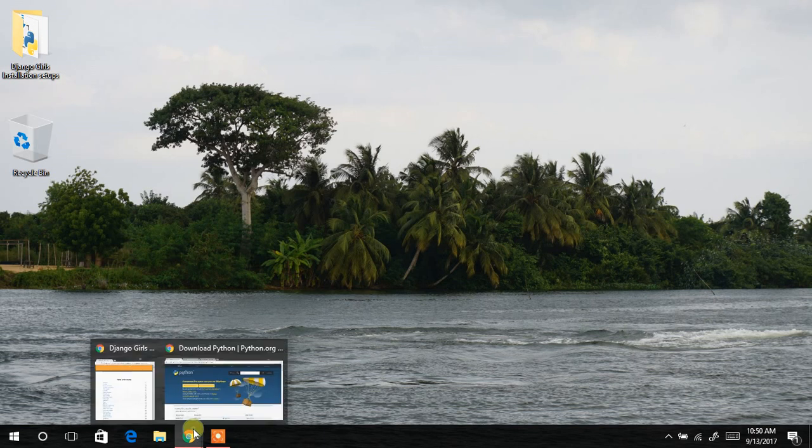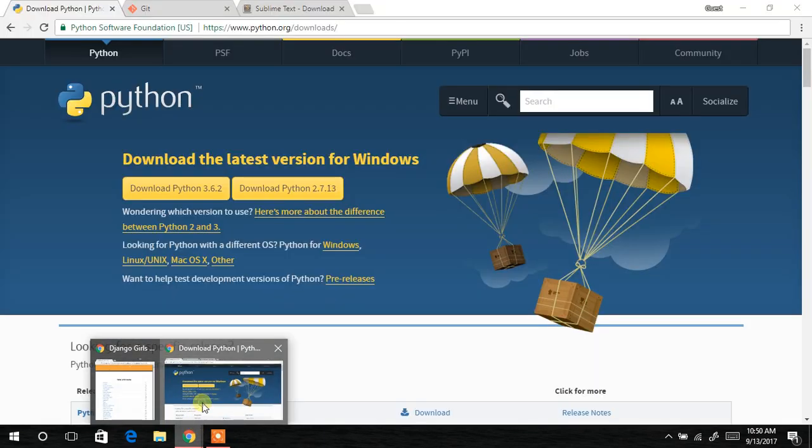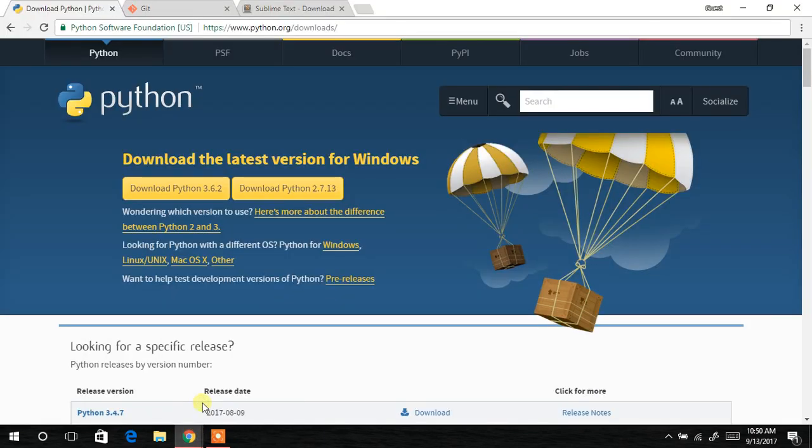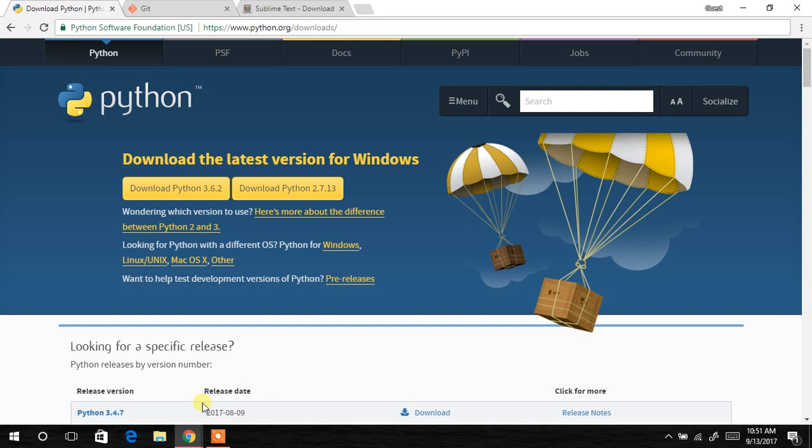We first need to download them and they are Python. Python is very essential in this particular tutorial. Without it, you will not be able to accomplish whatever you are supposed to do in this tutorial. So it comes with two versions. We have the version 3.6.2 and we have the version 2.7.13. But the tutorial requires that we use the 3.5 plus, but since this is the newer version that has been released as of making this video.